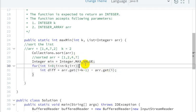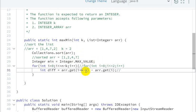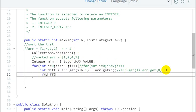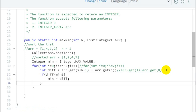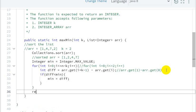Let's verify the formula. When i=0: i plus k minus 1 equals 0 plus 2 minus 1 equals 1. So arr.get(1) minus arr.get(0) equals 2 minus 1 equals 1. Then check: if difference is smaller than minimum, then minimum equals difference. At the end we return minimum.